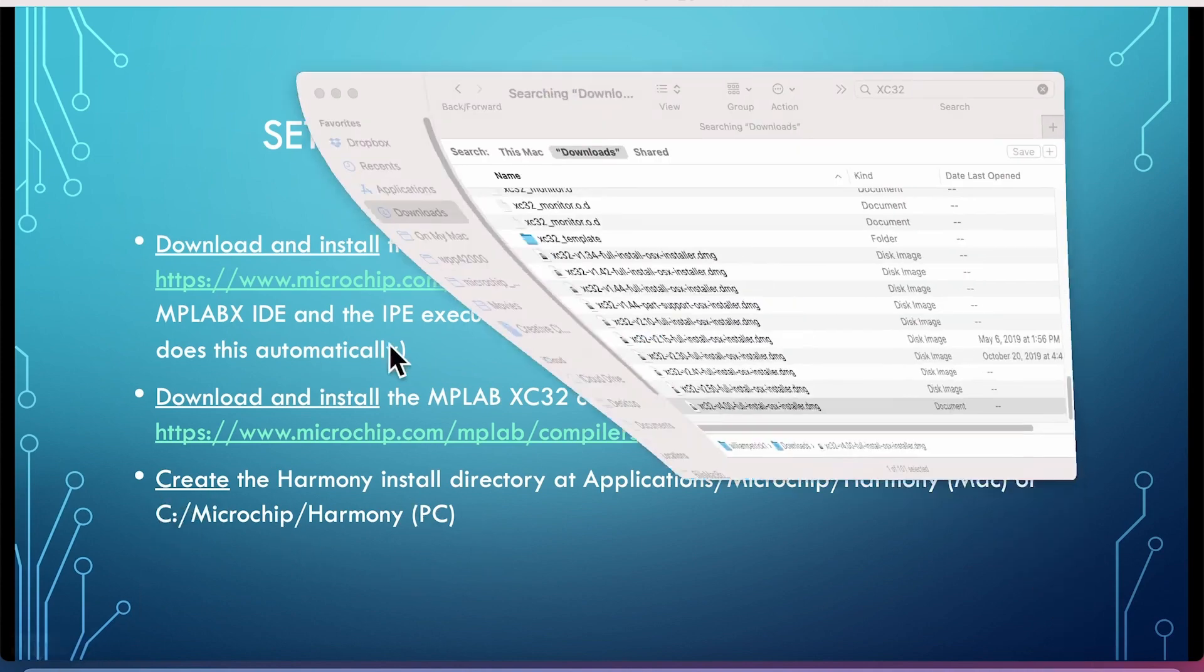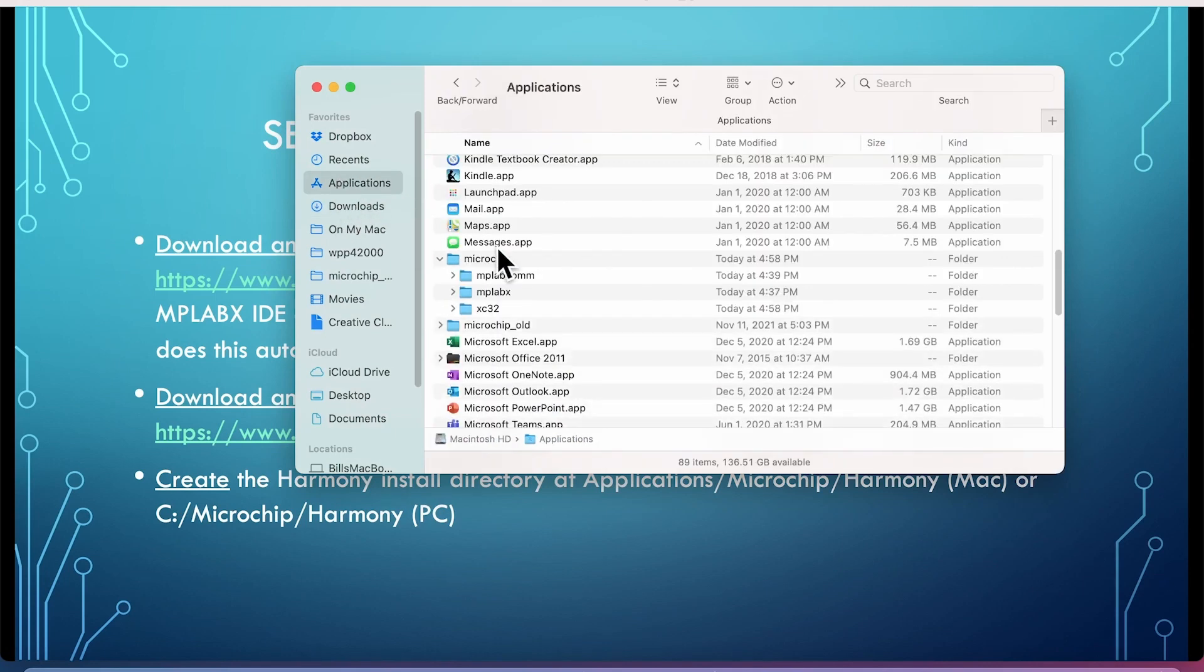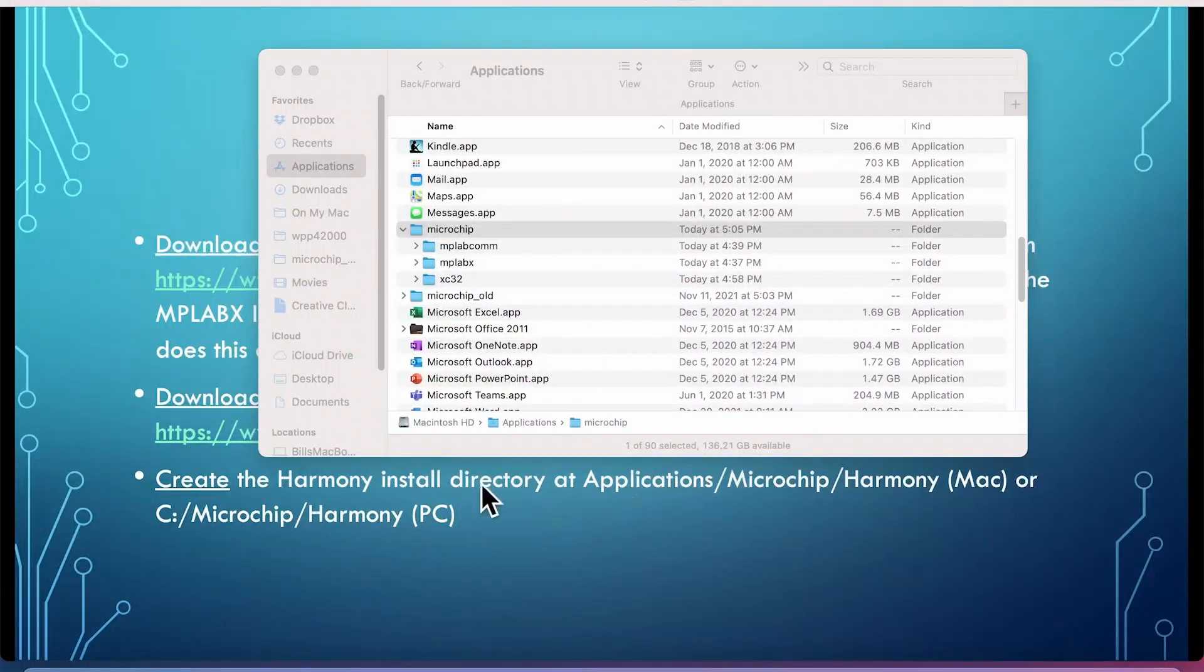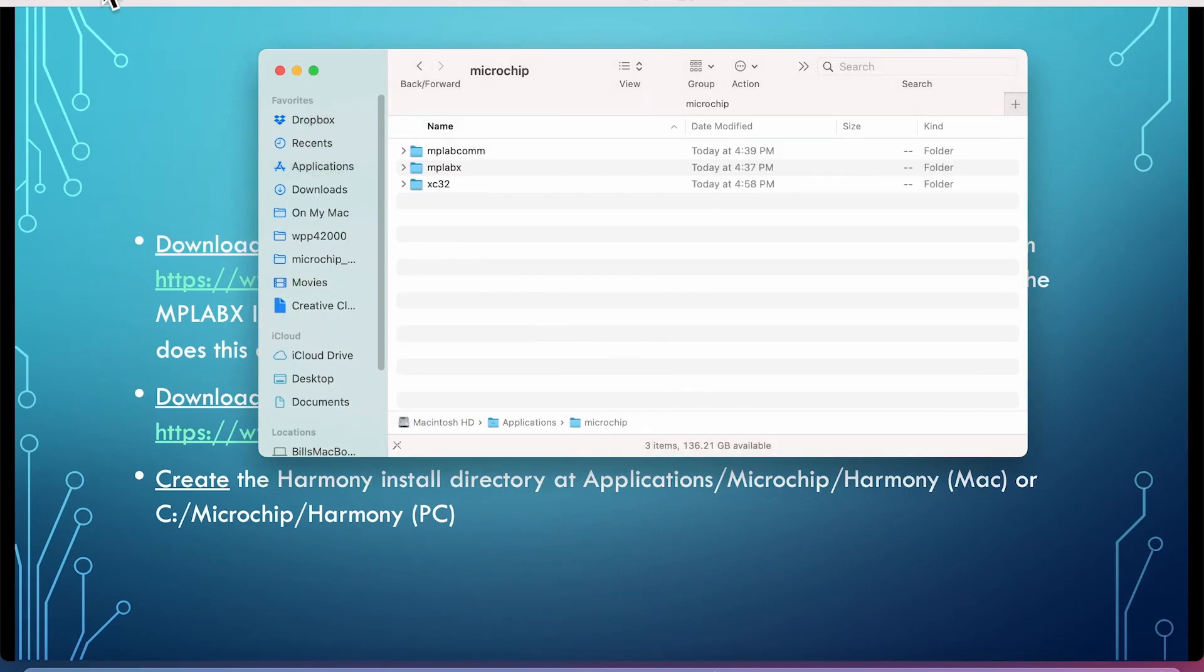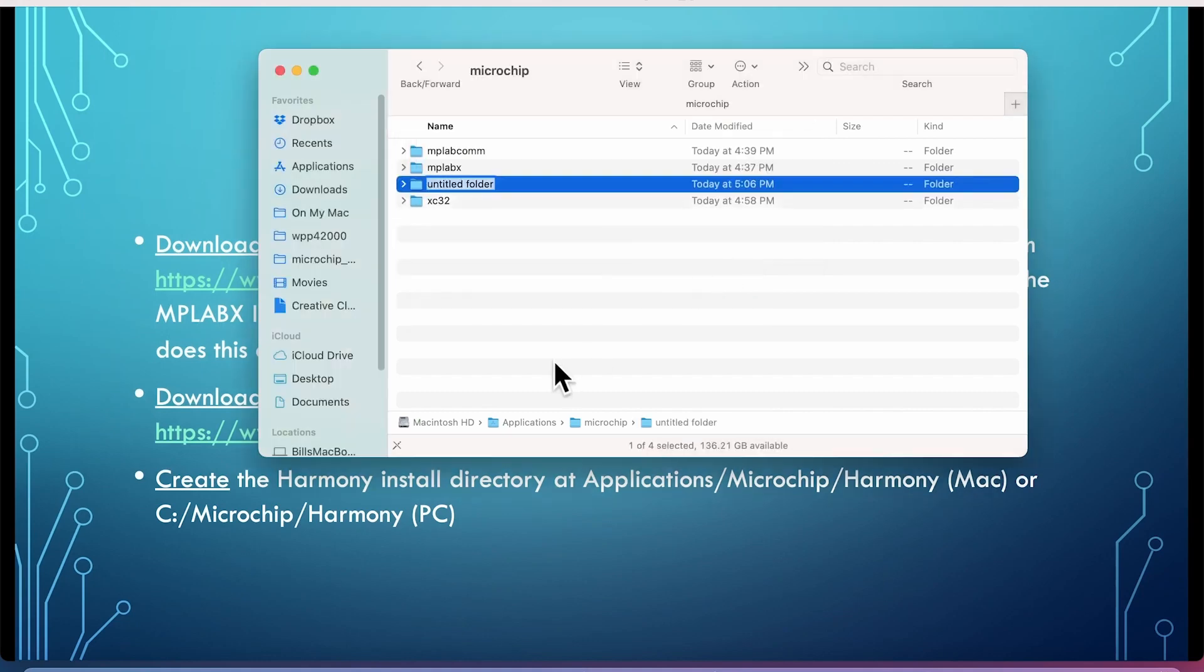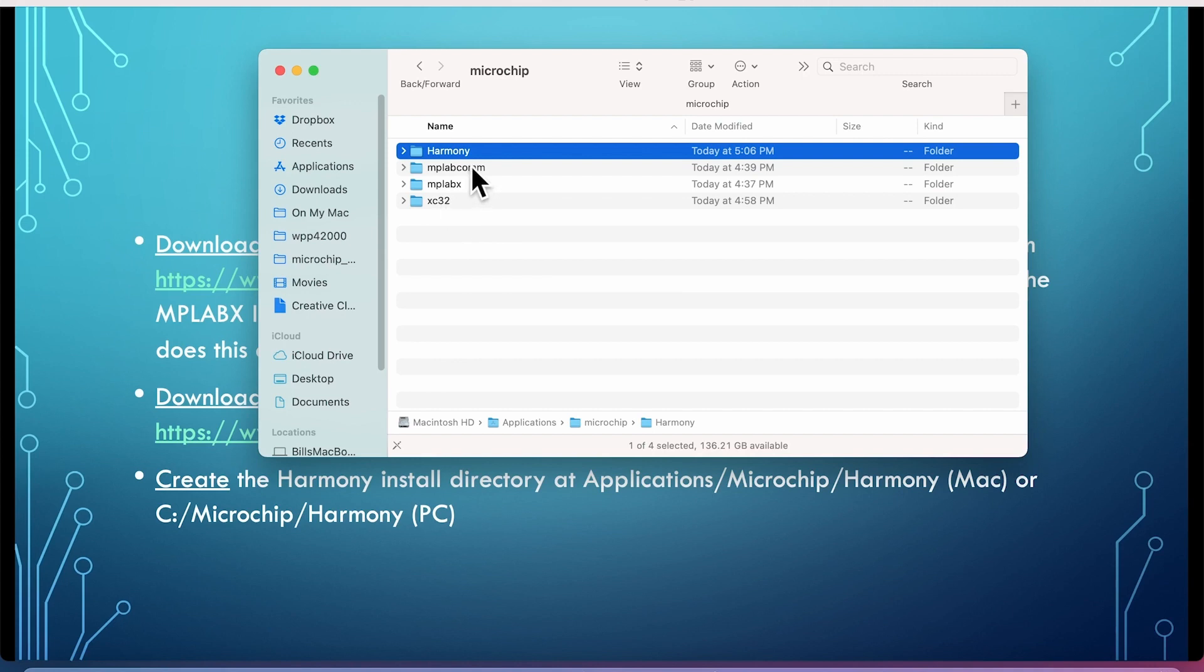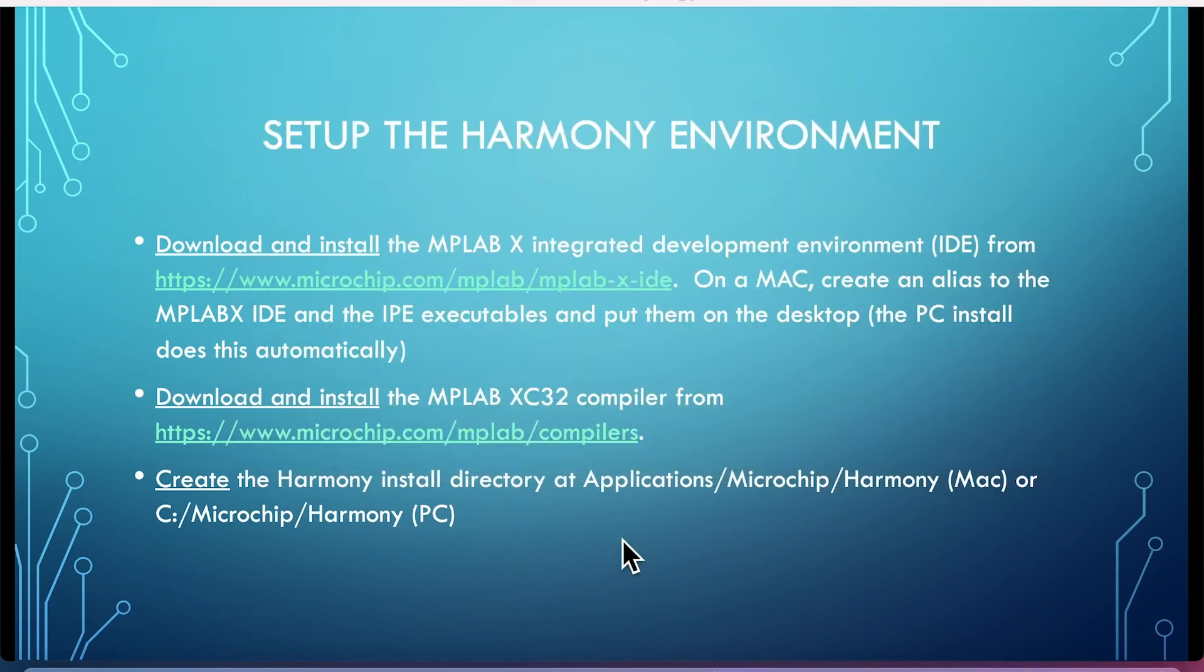So let's go over here to the Applications, Microchip. Notice here's MPLAB X, XC32. From that Microchip directory and we'll go there. Double click on that. New folder and we'll be called Harmony. All right. So there under Microchip, we have our main components here. MPLAB X, compiler, communications library, and Harmony. So we're all set for as far as Microchip stuff goes. So let's go to the next.